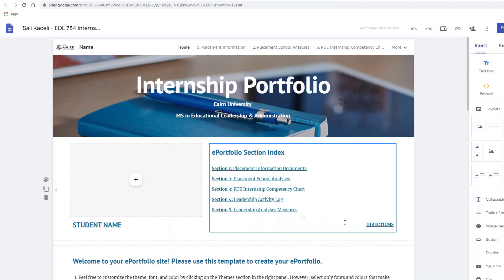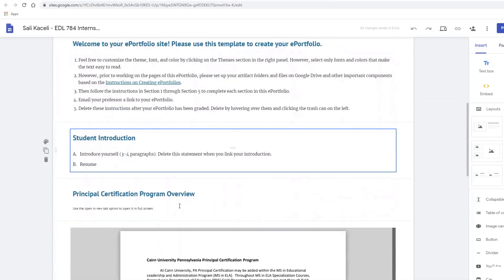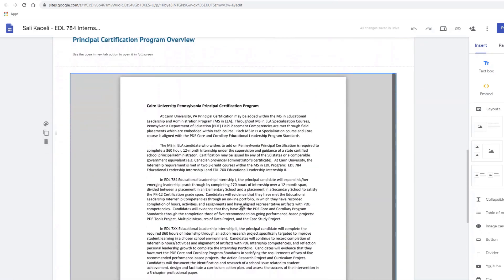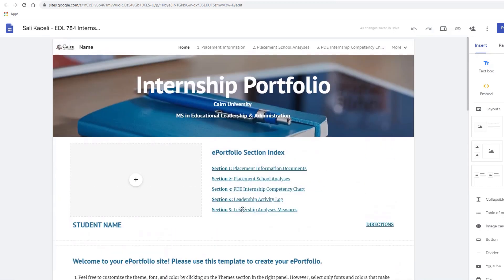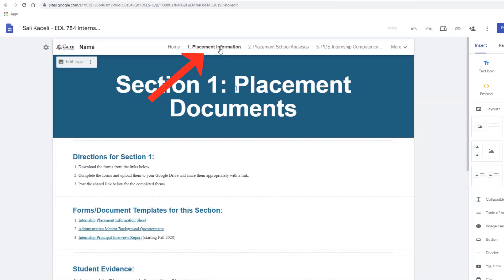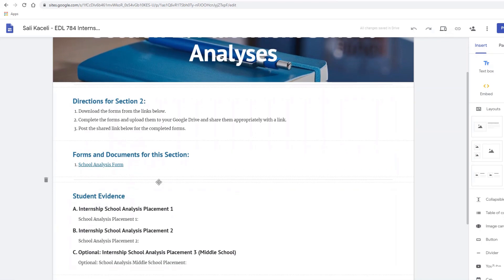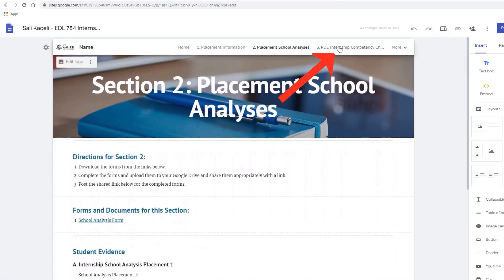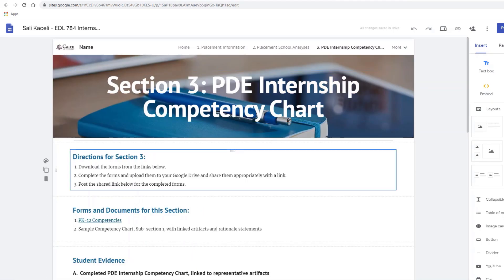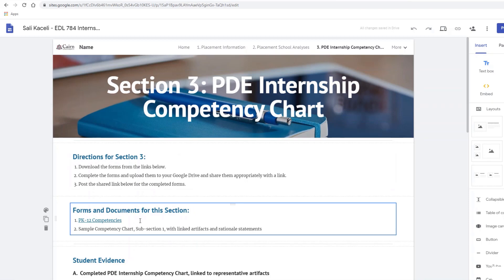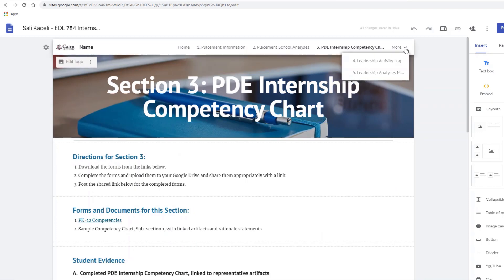The ePortfolio has certain spots where you can insert information. It has directions and also additional evidence sections — for example, for the placement information and various requirements for section 2, such as forms and documents. Then you have competencies and evidence that you have to provide for that section, and then additionally there are a couple of other pages as well.